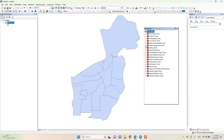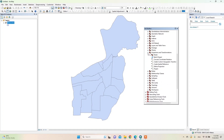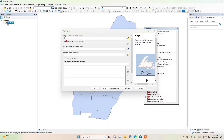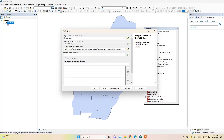We need to use the Project tool in ArcGIS. Then input the dataset of the layer here.